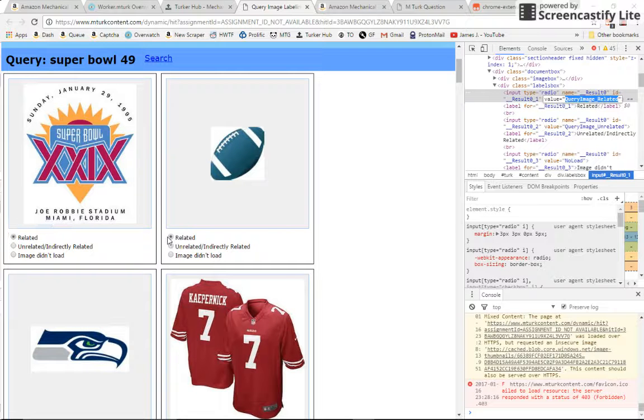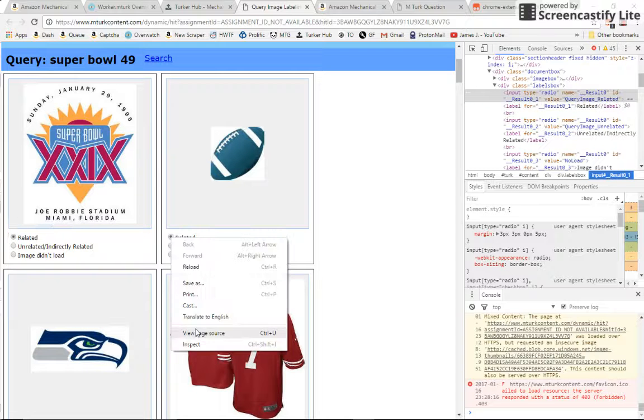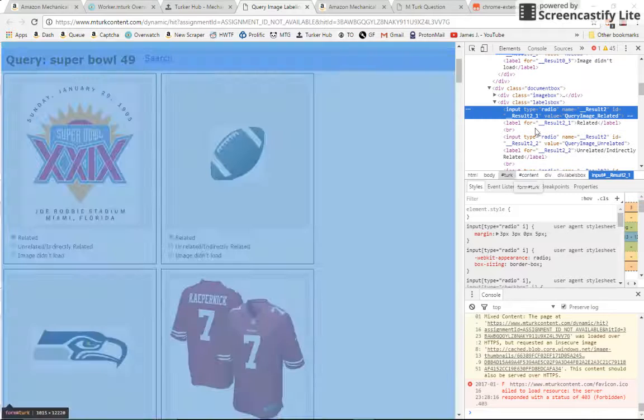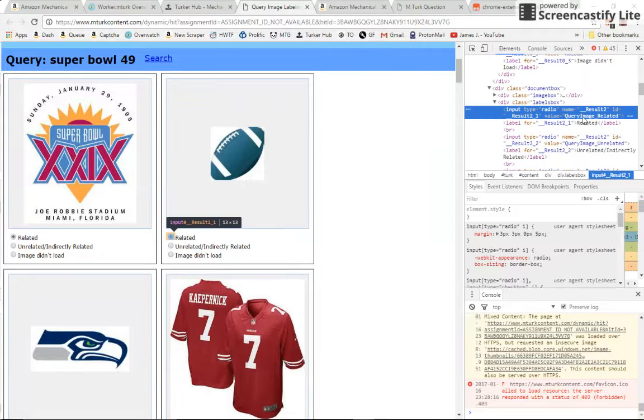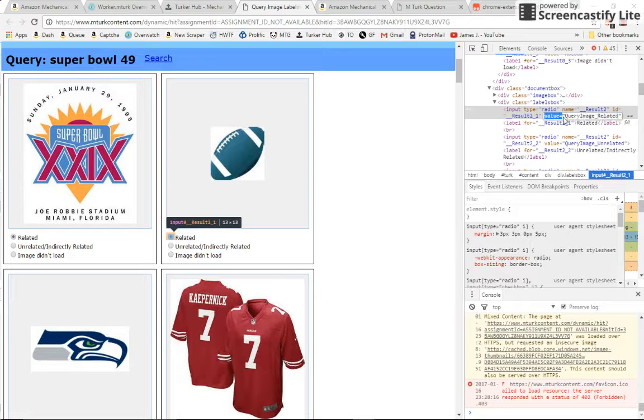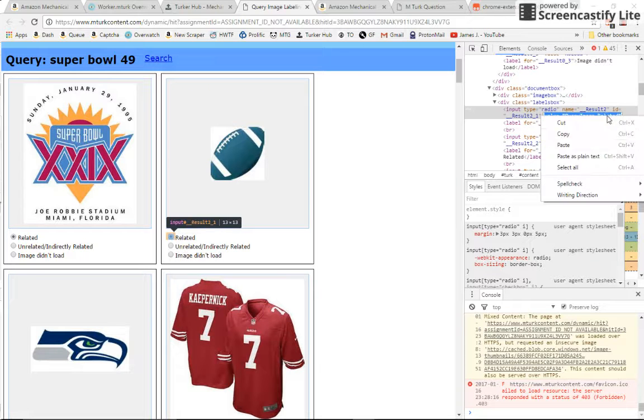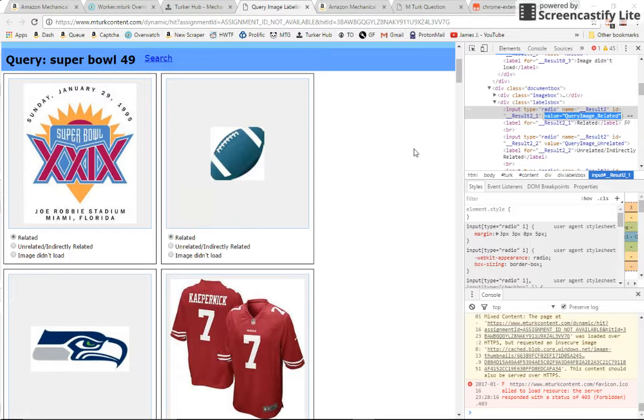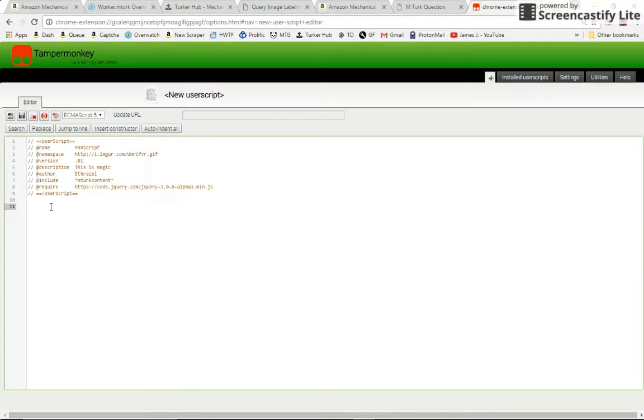And just to make sure, I'm going to inspect this one and make sure that its value is the same. And we see here that it is. So we're just going to copy that.